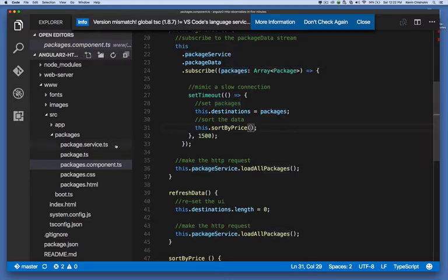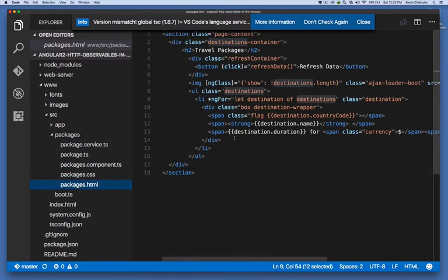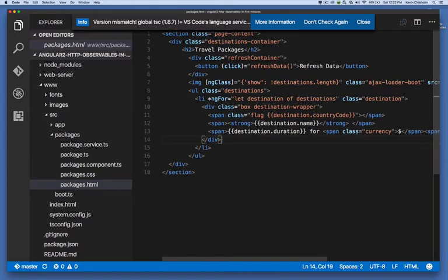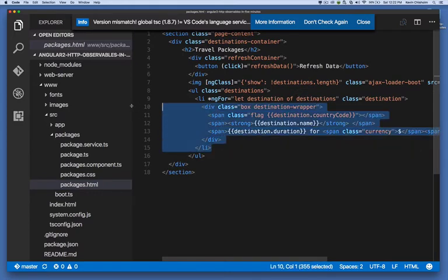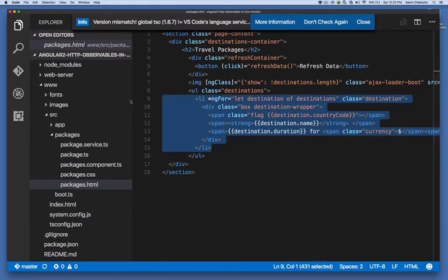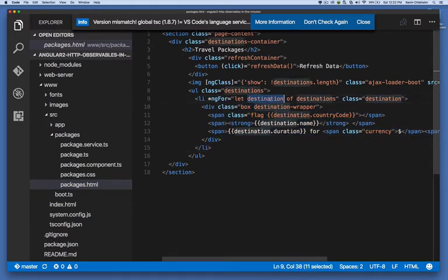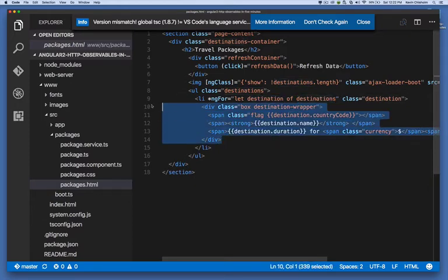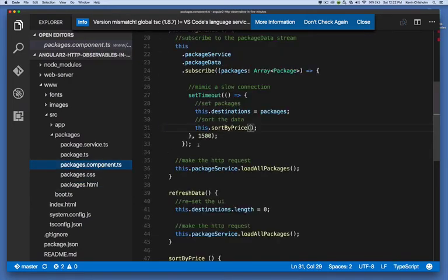Now, this matters because if you look at the template, in our template, we have this list item. And we're saying let destination of destinations. So the destinations is an array. So for each element in the array, here's our template. And we update the UI accordingly.